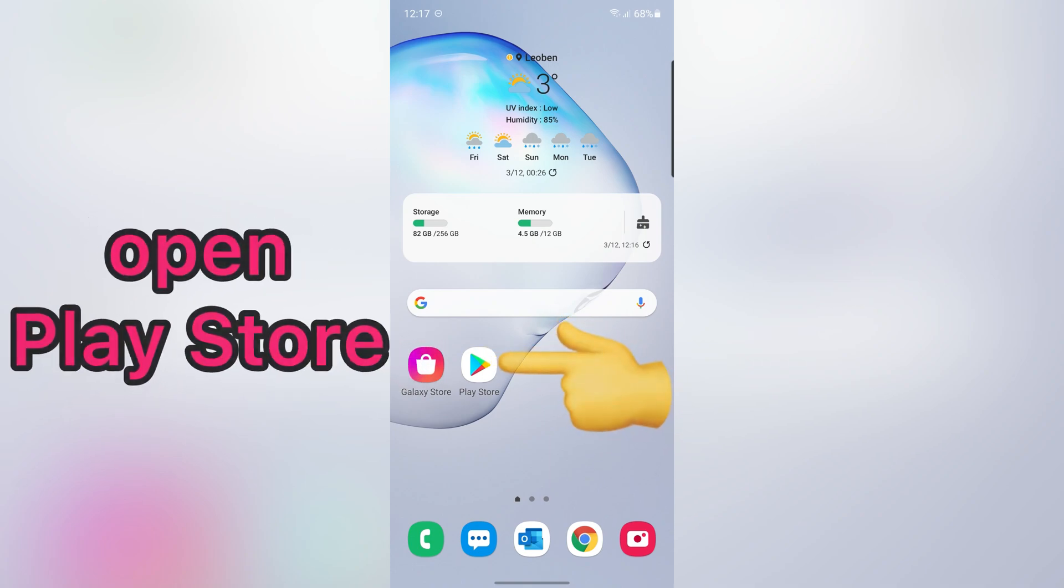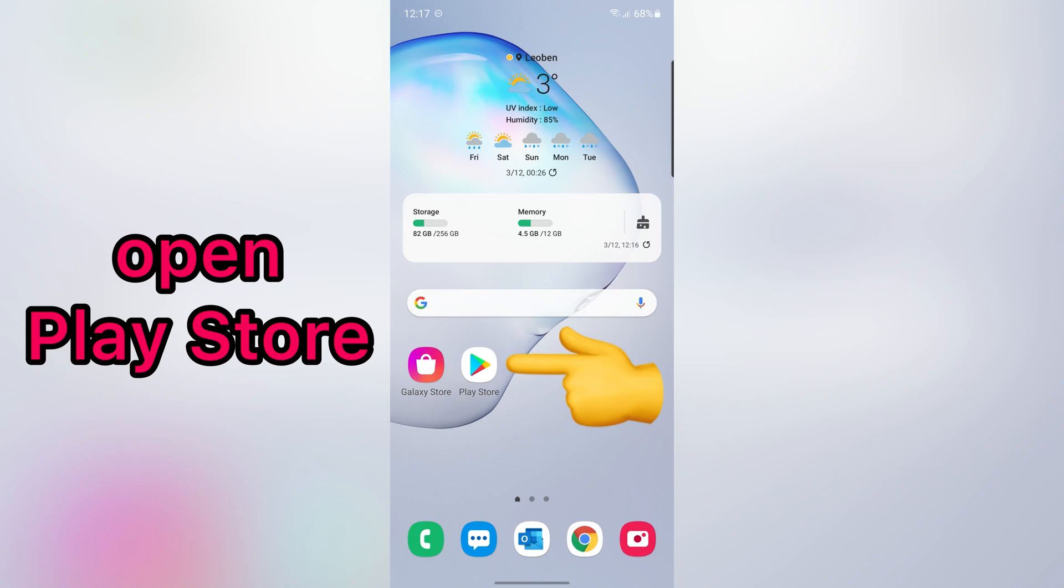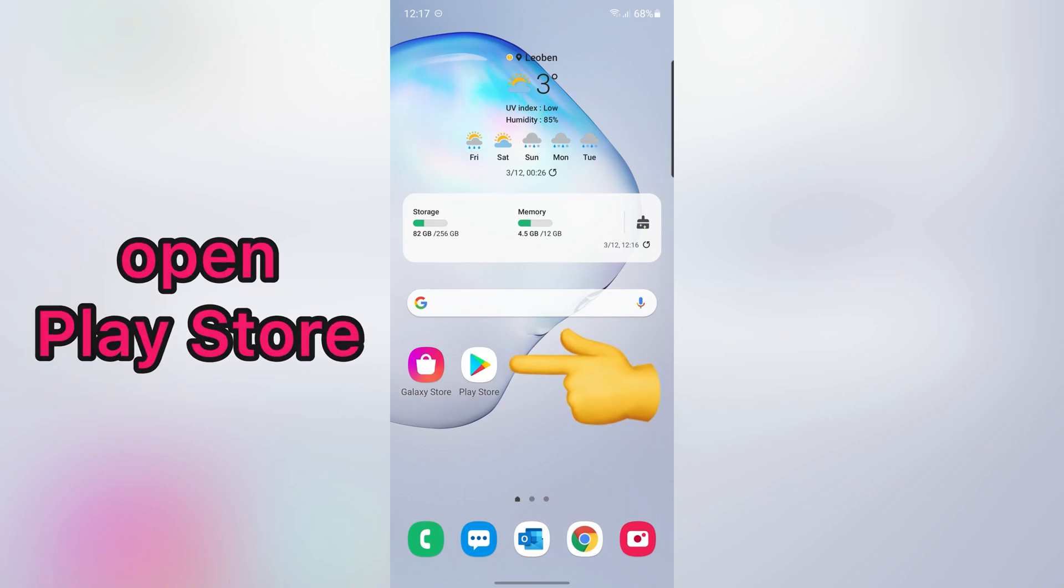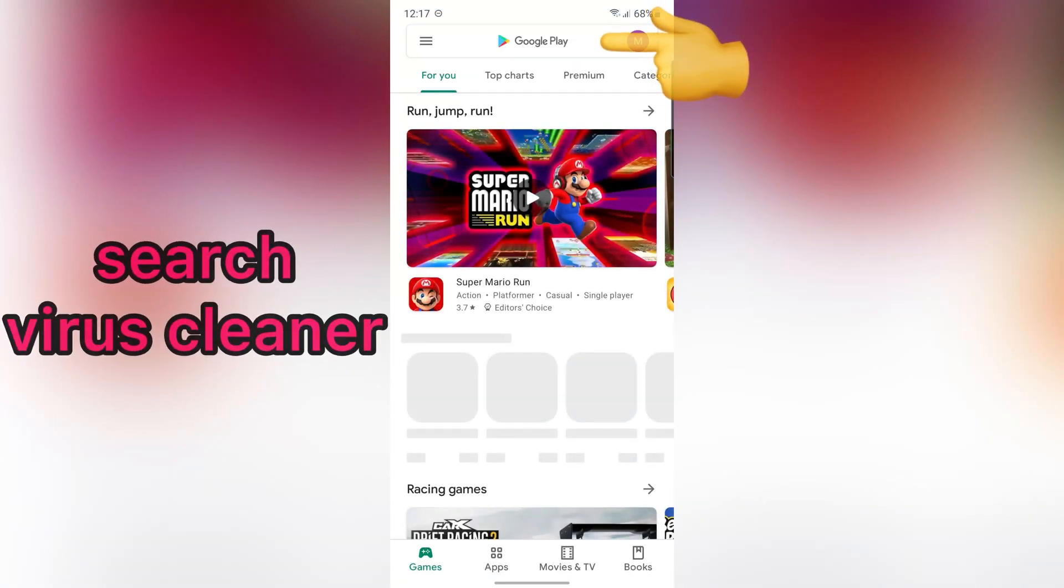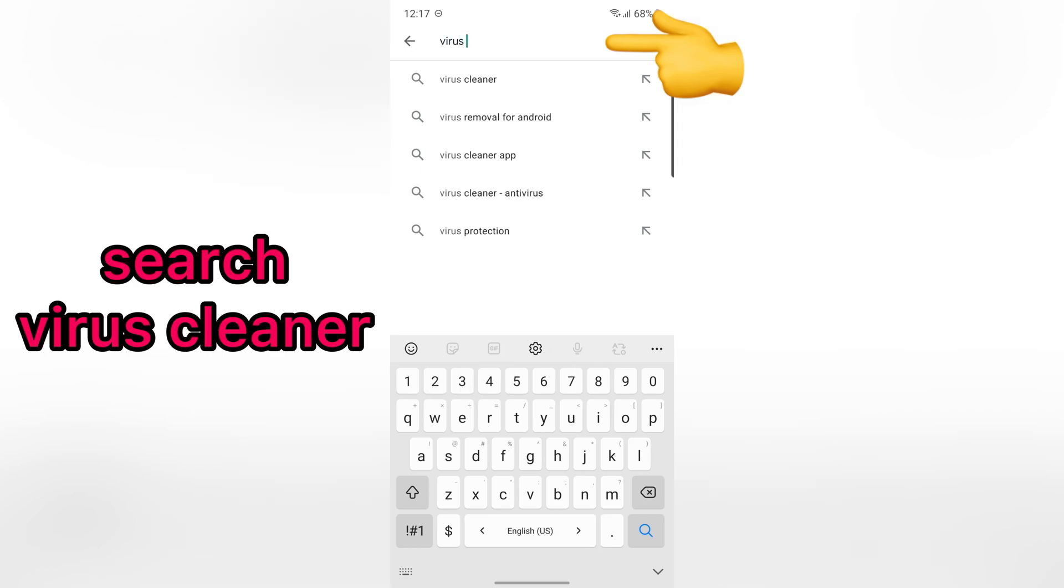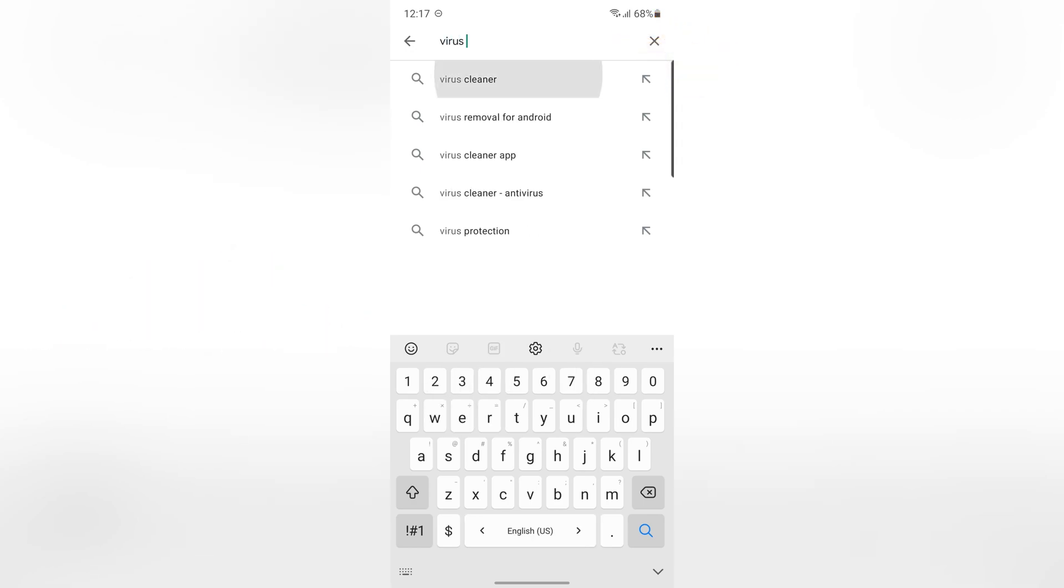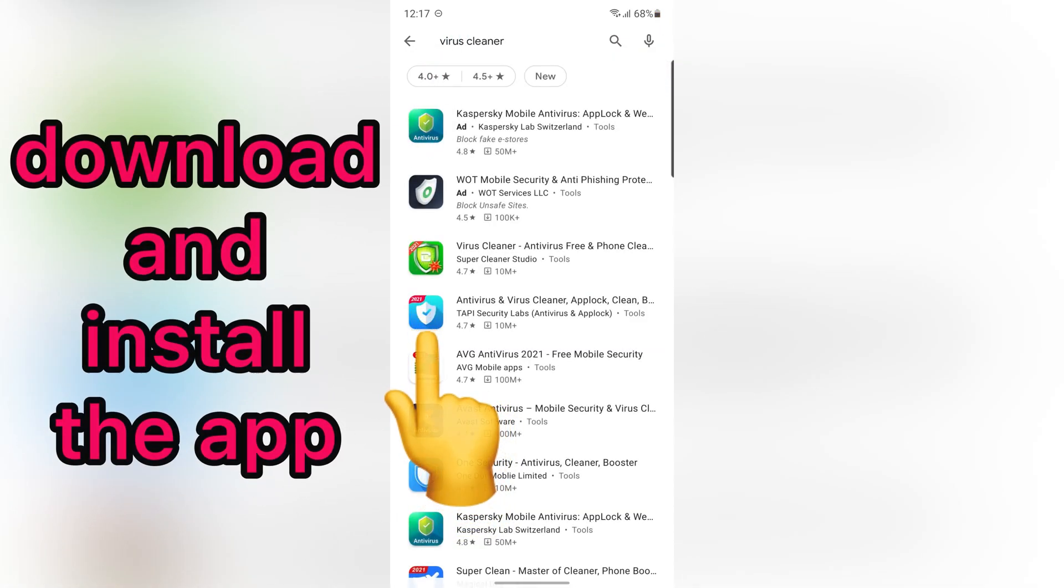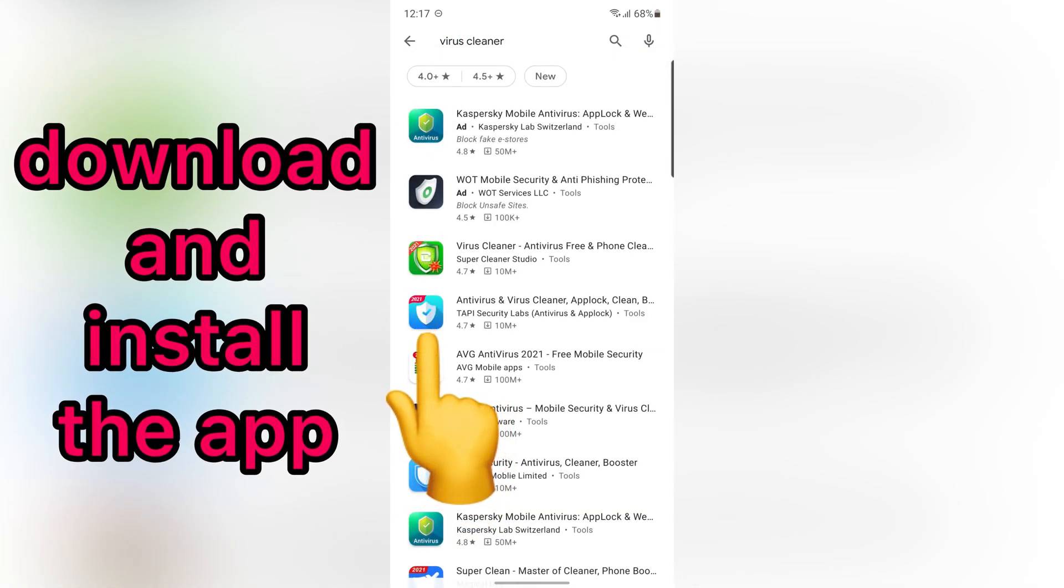First, open Play Store. Then, search virus Cleaner. Download and install this application.